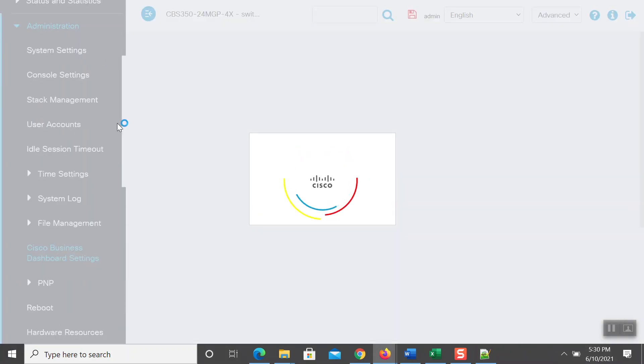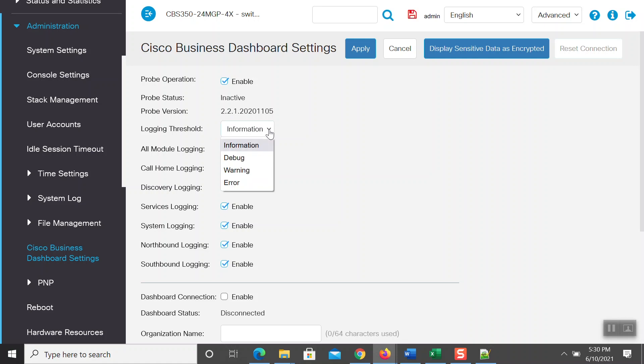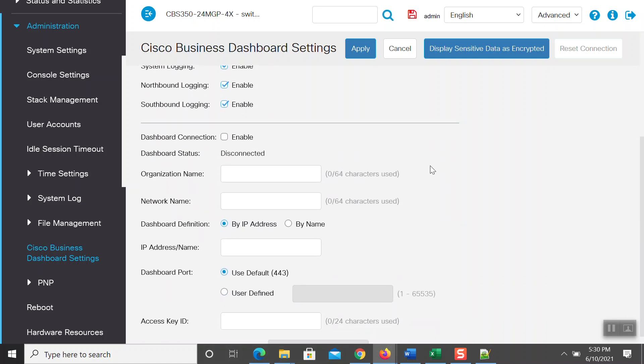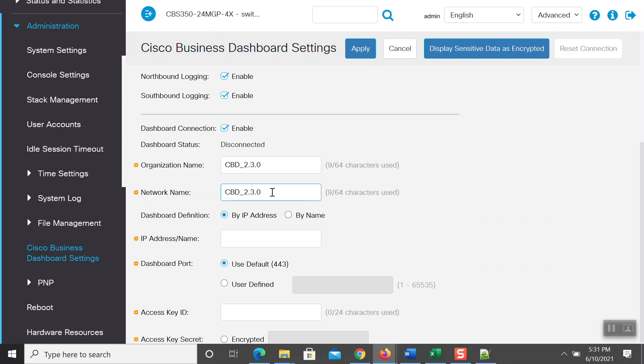Now, scroll up and click Administration and select Cisco Business Dashboard Settings. Click Enable next to Dashboard Connection. Now, enter in the organization name, which I have as cbd-2.3.0 as well as the network name, which will be cbd-2.3.0-probe-new, which is the same as the one you wrote down or copied from earlier.